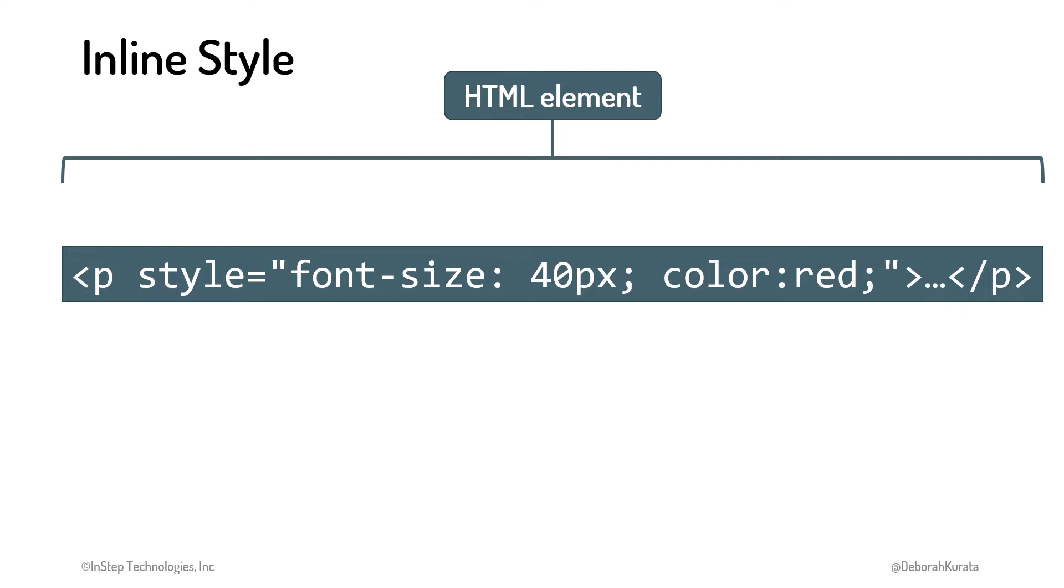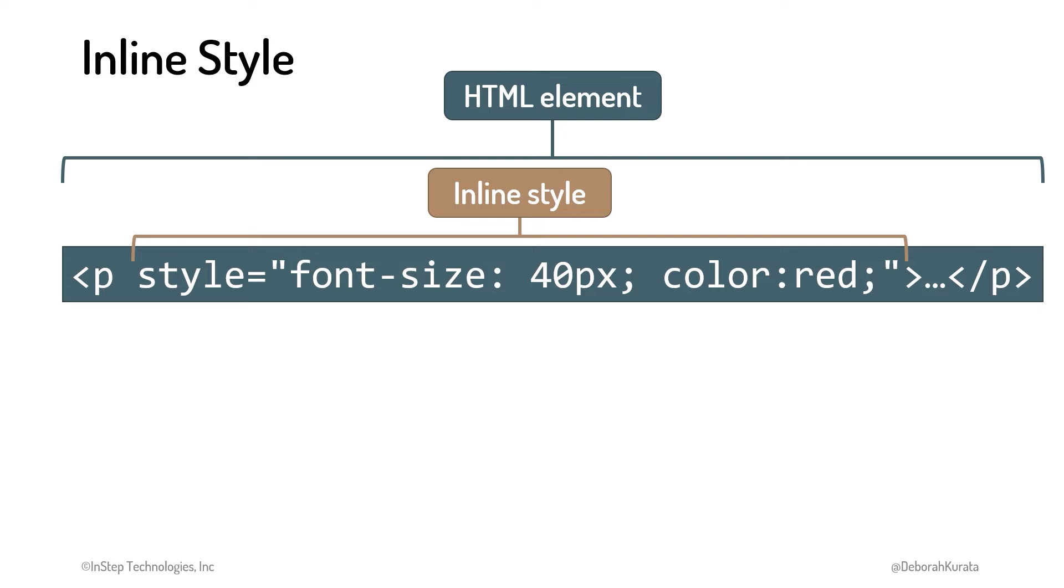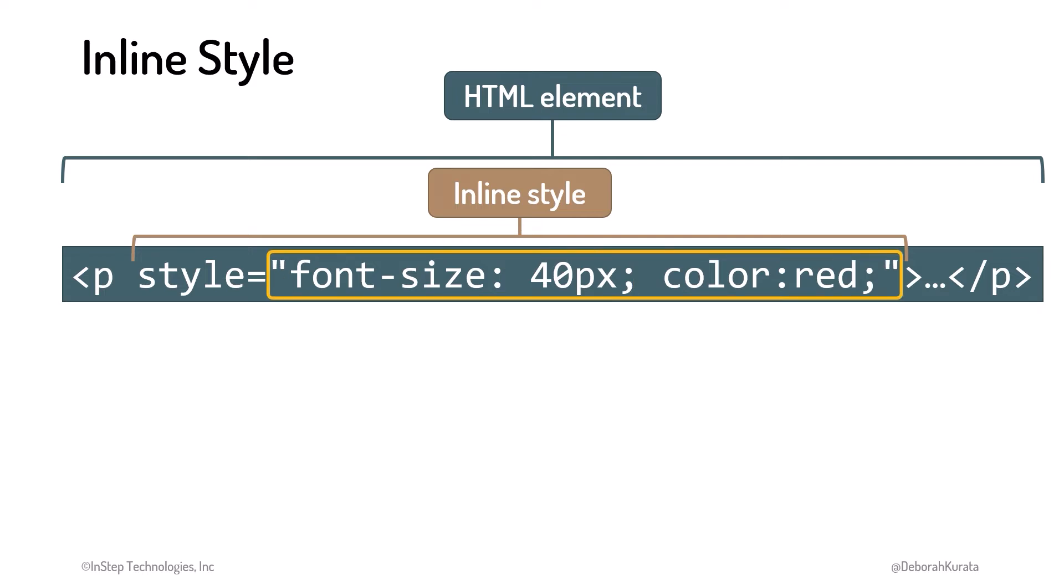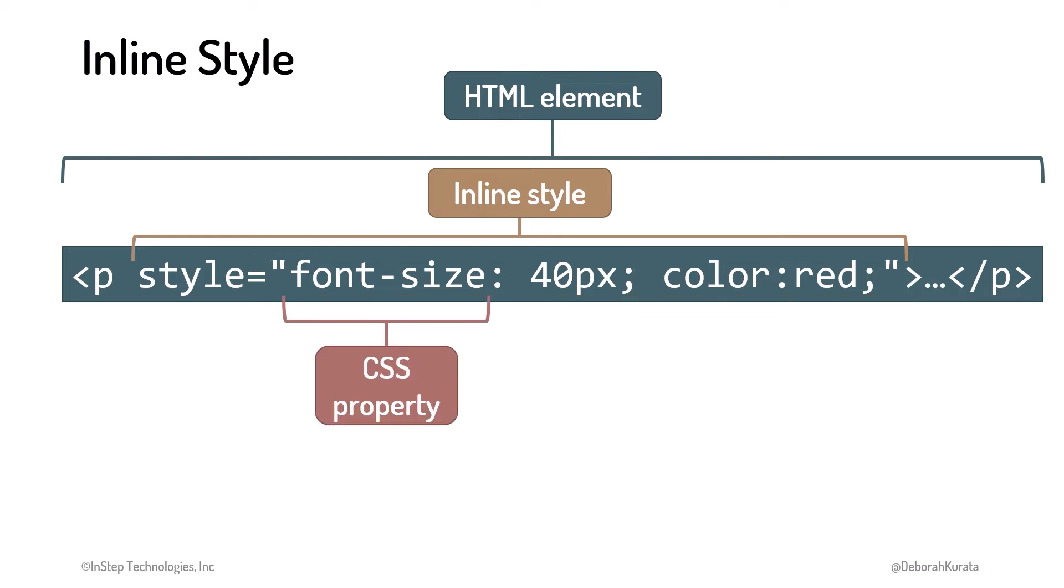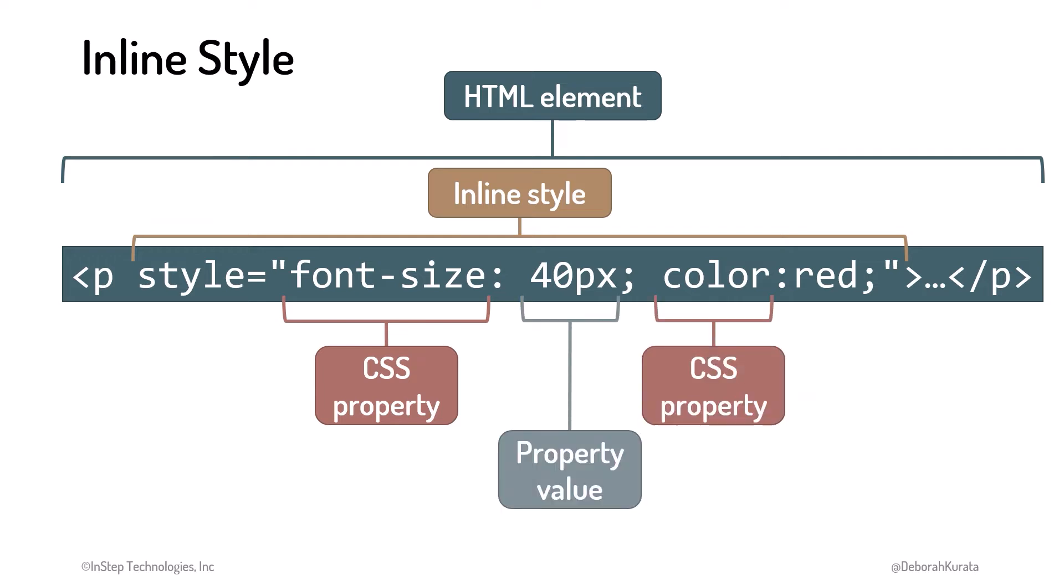We define the style rules inline using the element's style attribute. We set the style to a string containing a set of CSS property and value pairs enclosed in quotes. Here we tell the browser to display this p element with a font size set to a value of 40 and a color of red.